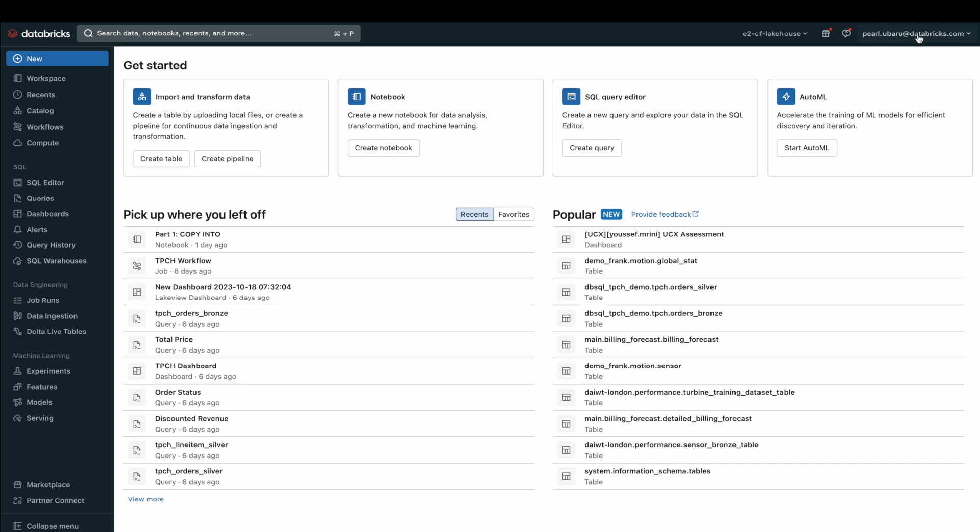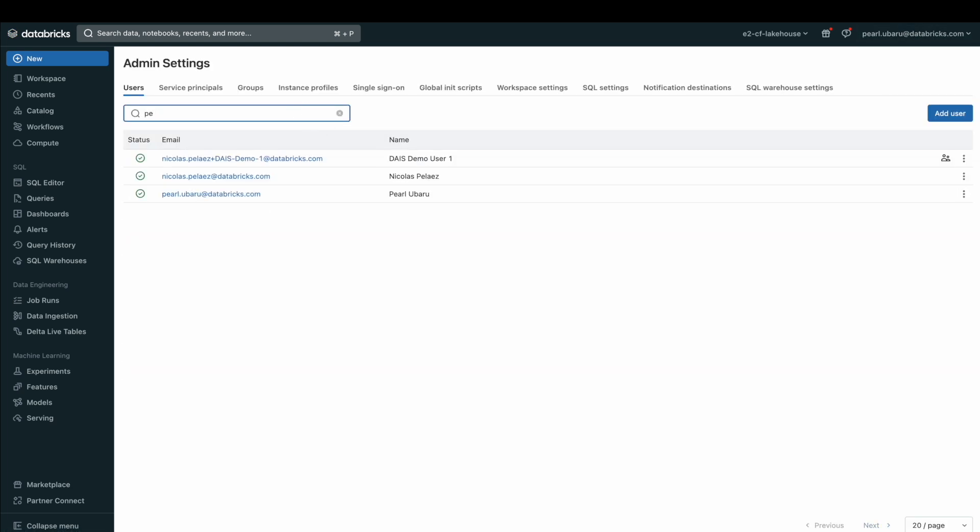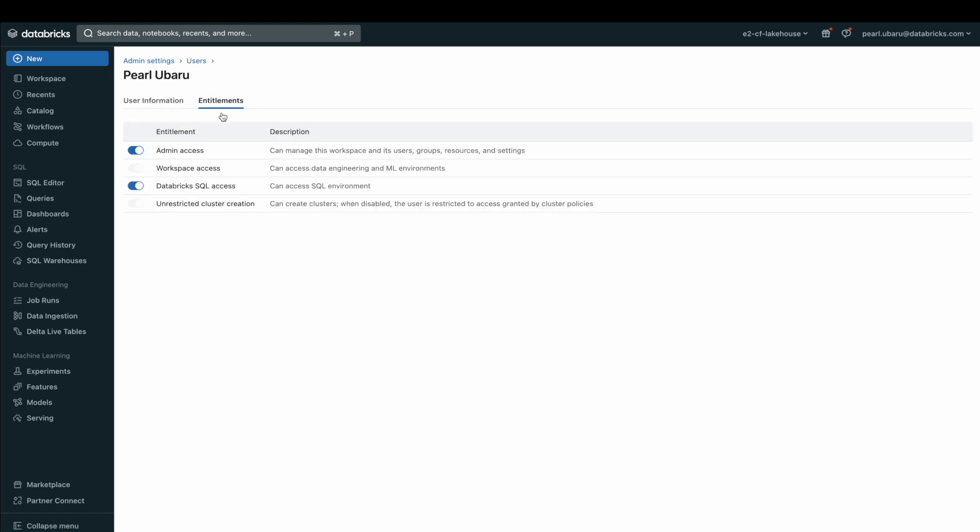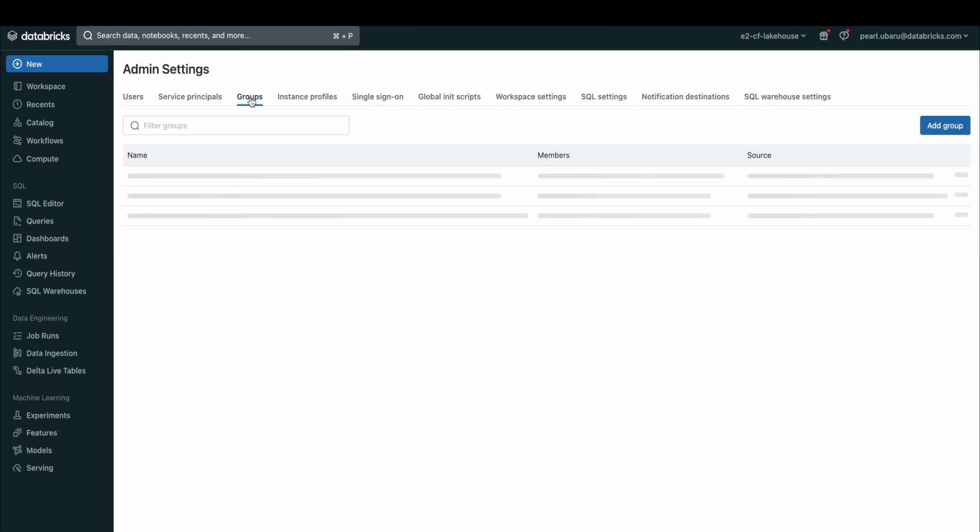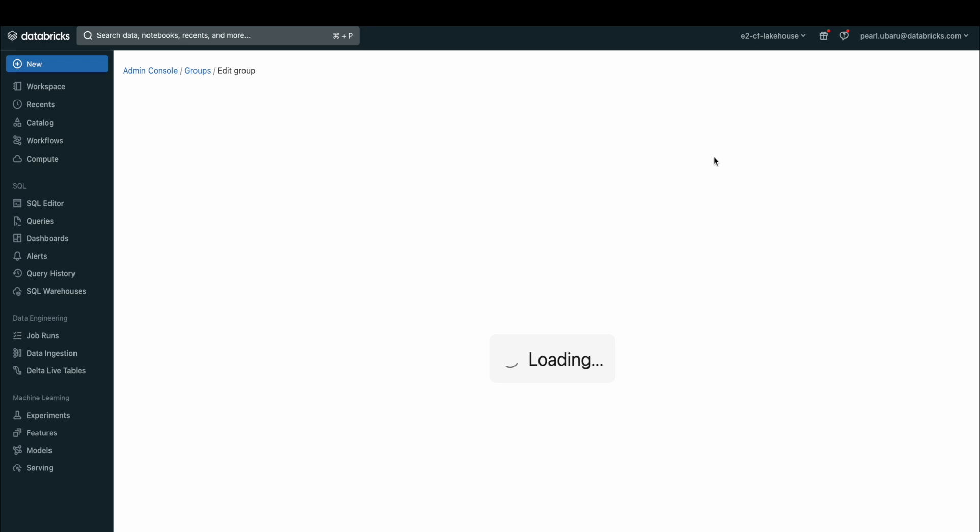To do this, go to the admin settings of your workspace, click the users tab, and within there, select Databricks SQL access. You can also grant Databricks SQL access to a group of users by selecting the group tab and enabling it there.